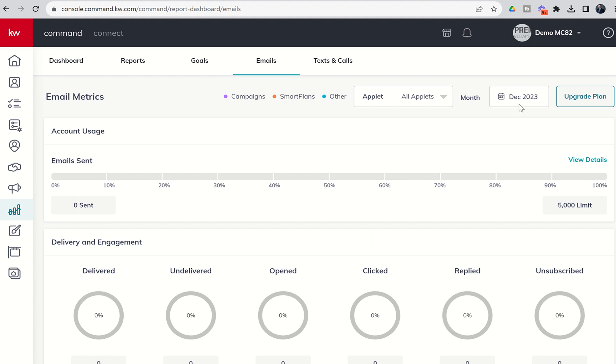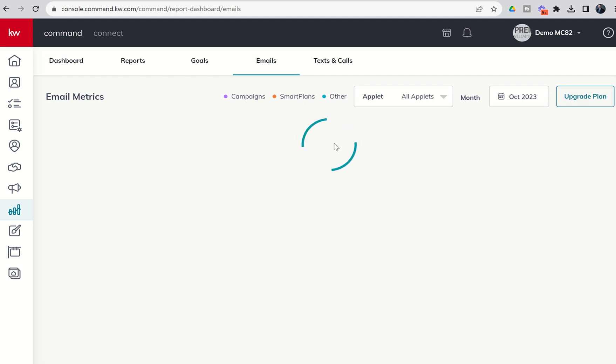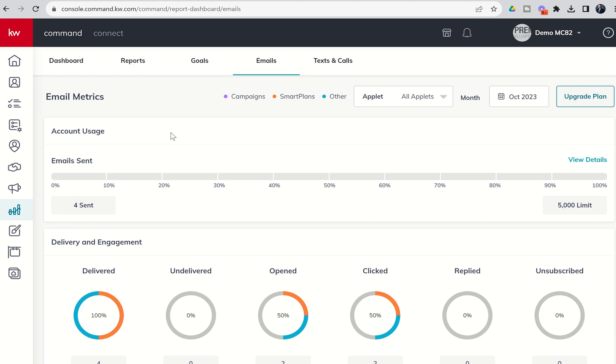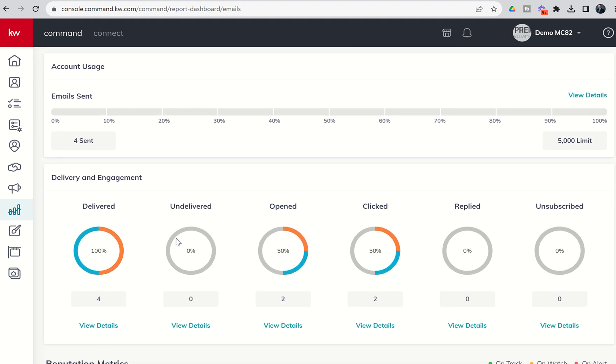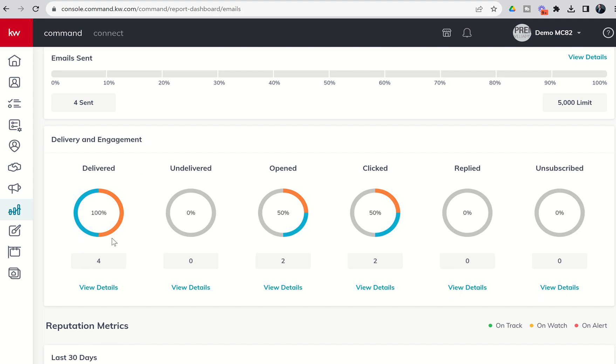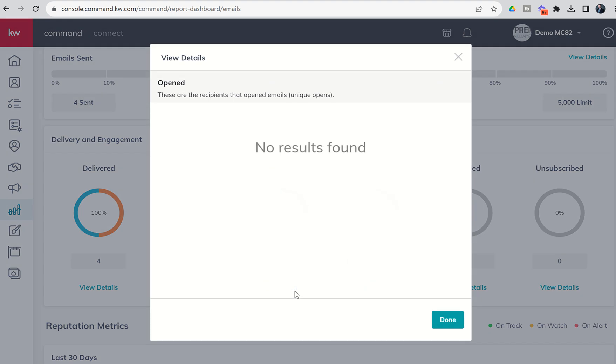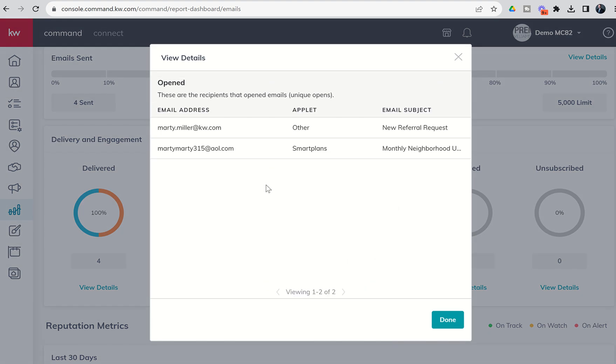Just to show you what those speedometers look like, let's go back to October here in our demo account and you can see in October we sent four emails. I think all of these emails were sent to myself at my own email addresses but you can see all four of the emails that were sent were delivered. Zero of them came back undelivered. I only opened two of them so two of those emails I didn't actually open. I probably just deleted them honestly. But inside of both of those emails I did click on something inside of the email. So you can always come down and view the details.